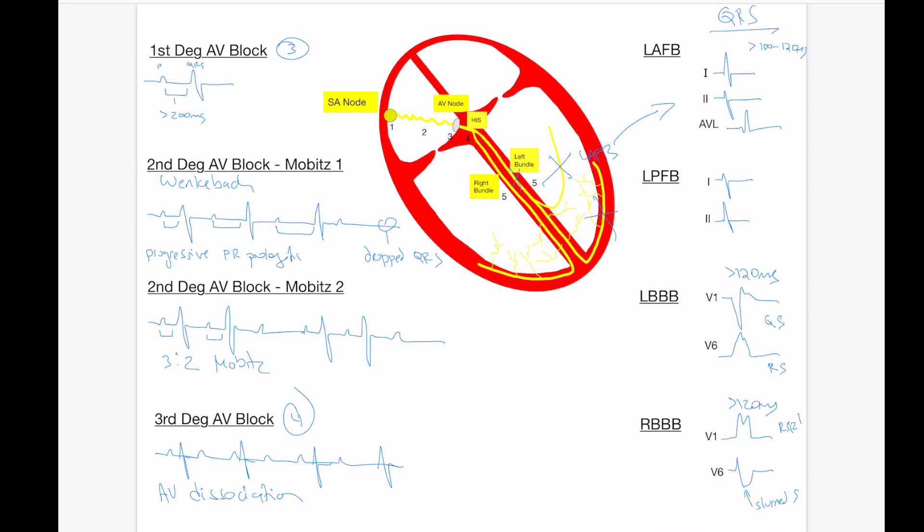So again, for these two bundles, left and right, if you notice it's greater than 120 milliseconds, look at these two leads, and you'll be able to figure this out.